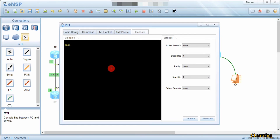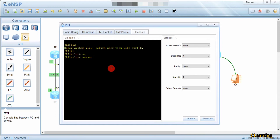To enable the Telnet configuration, we have to go into system view. The command is: system-view, then telnet service enable. Telnet service is now enabled.